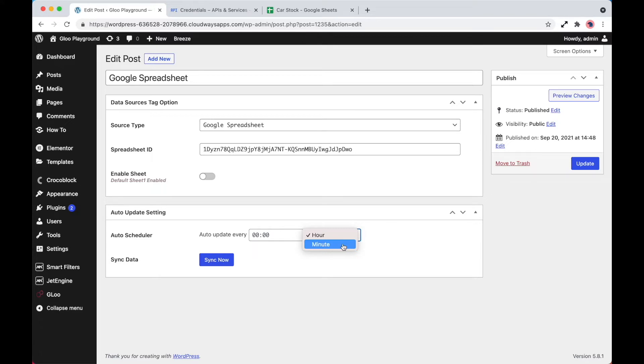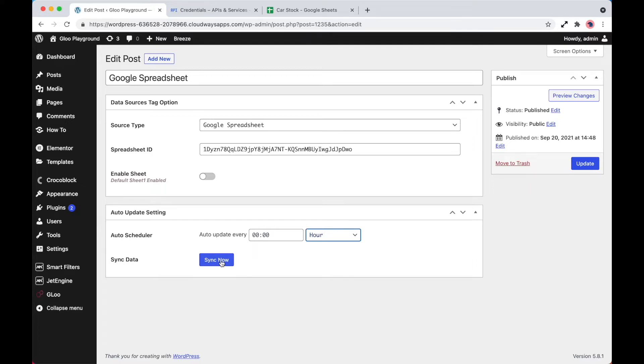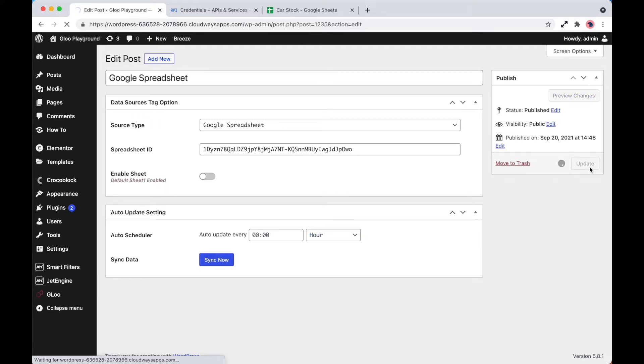Now, of course, be mindful of the resources available on your server and there is also a manual option to sync the information. So if you were to make a change on the spreadsheet, simply click on sync now and it will automatically update that information immediately. And once you're happy with everything, just simply click update and we can begin interacting with our spreadsheet.